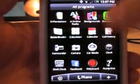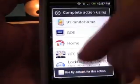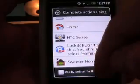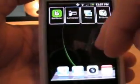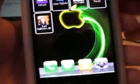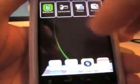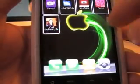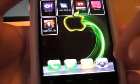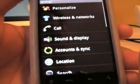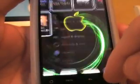A while back I saw this video for a home replacement called Sweeter Home, and it wasn't up yet. I had time recently and started messing around with it. It's pretty cool and different from other home replacements — it's sort of like Photoshop. These images right here, you can put them anywhere, grab them off the internet or from your phone, and assign different actions to them.